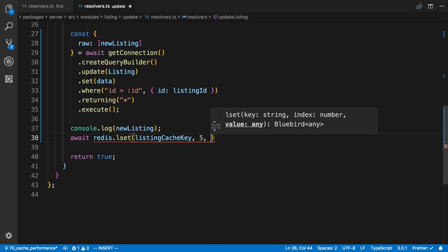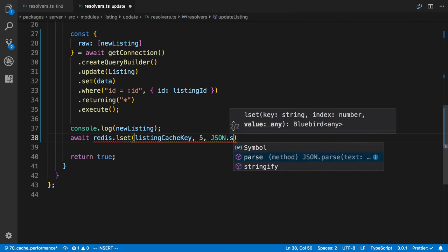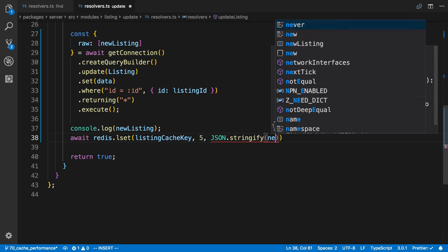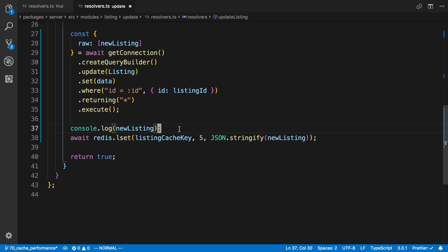And then lastly, the value. So the value is going to be JSON.stringify the new listing. So how do we figure out what this is, what the index is? Well, I think the best way,